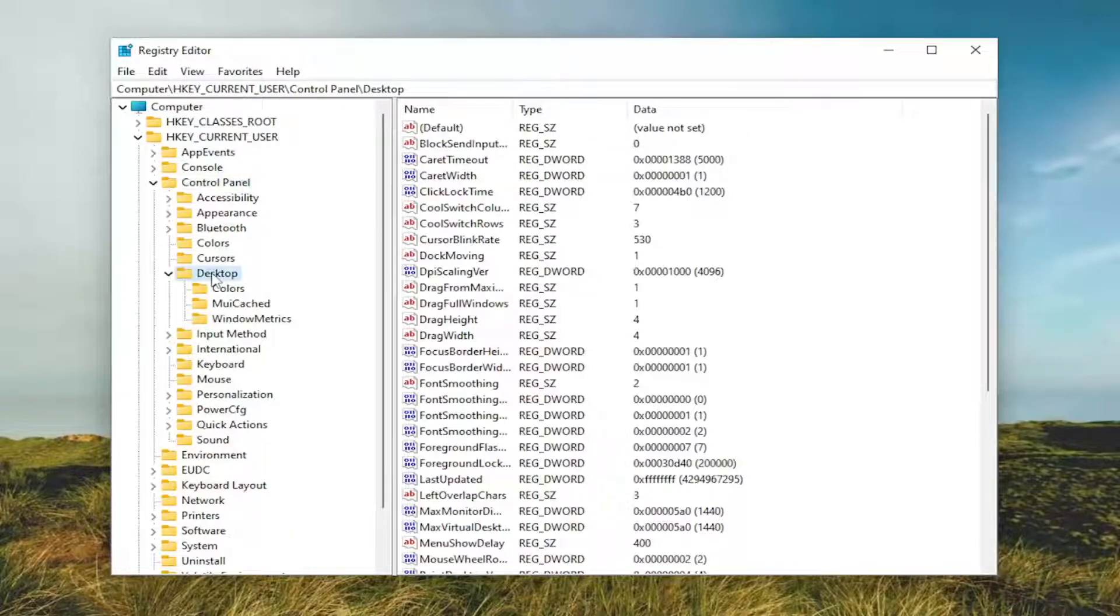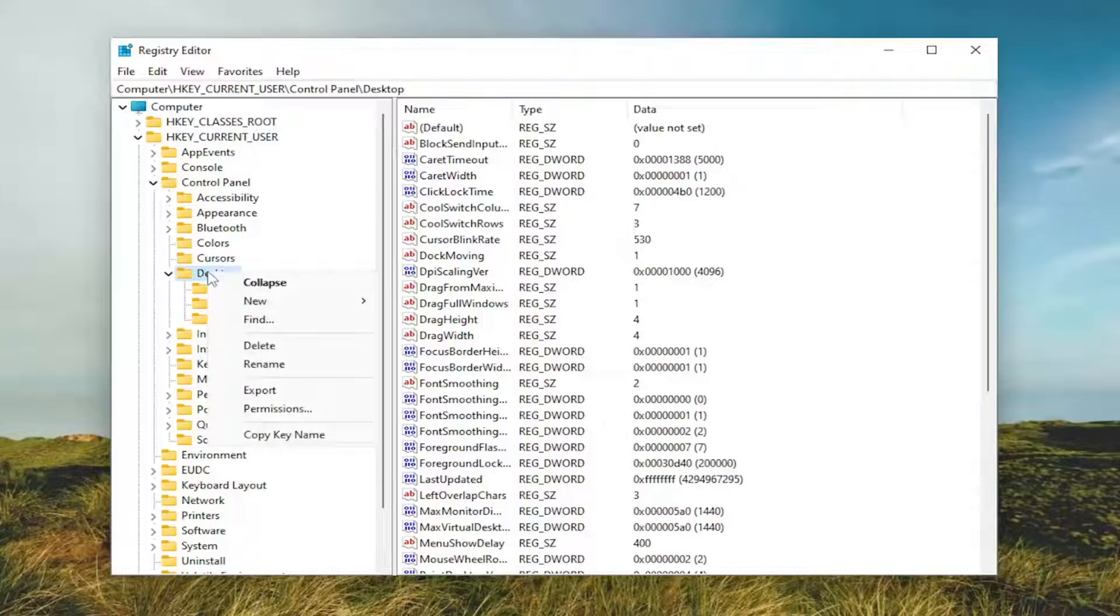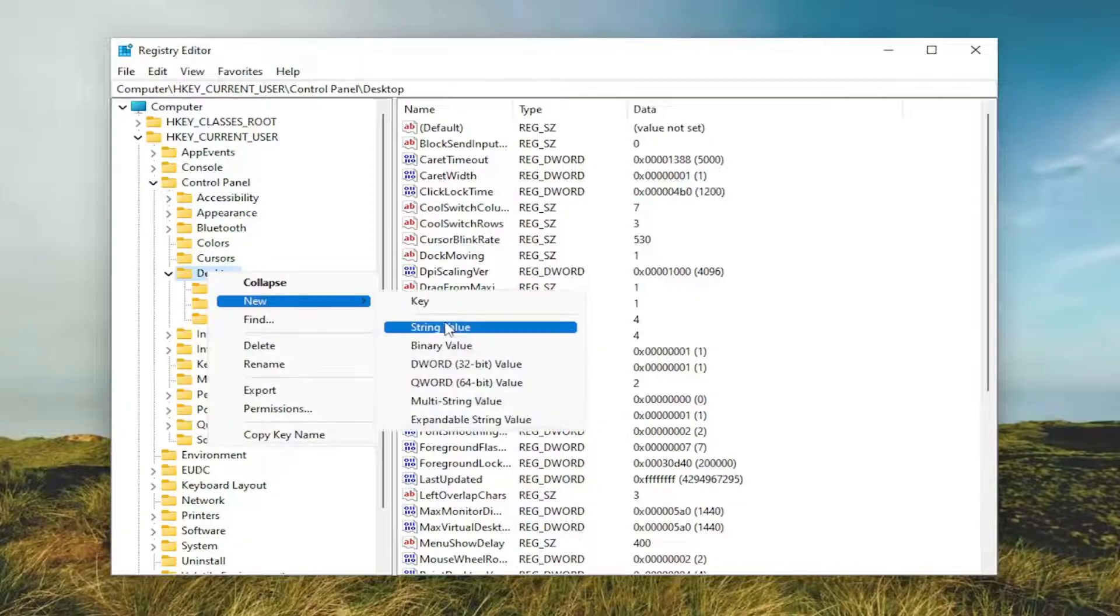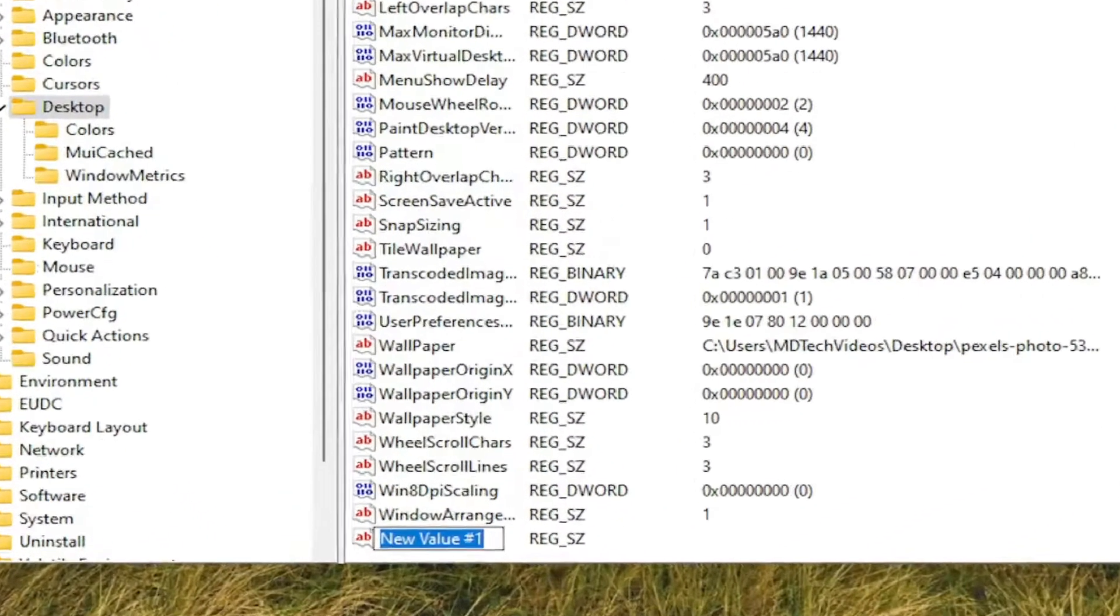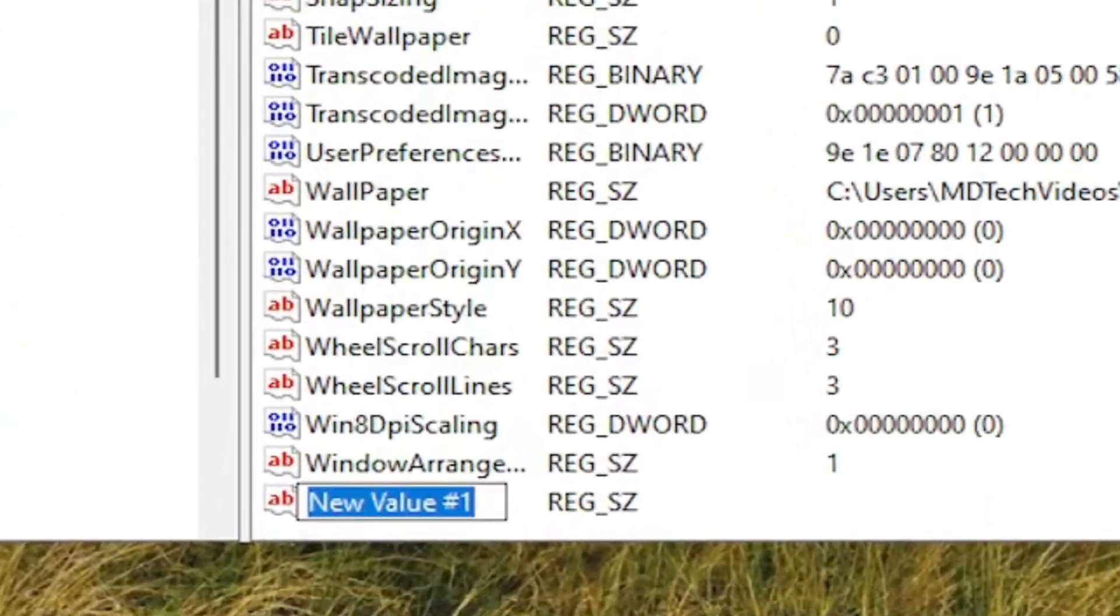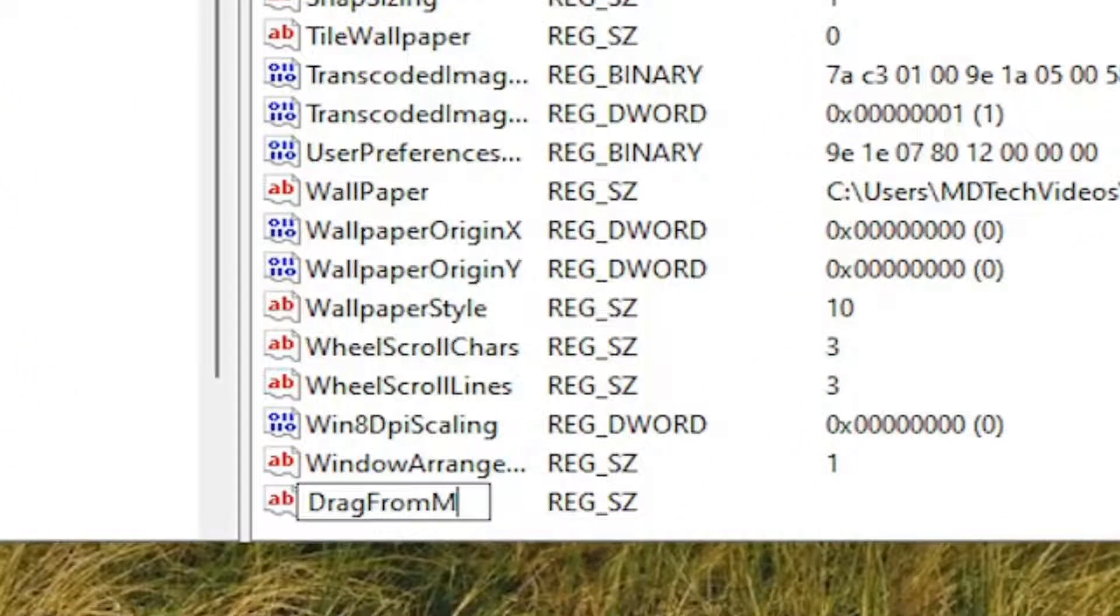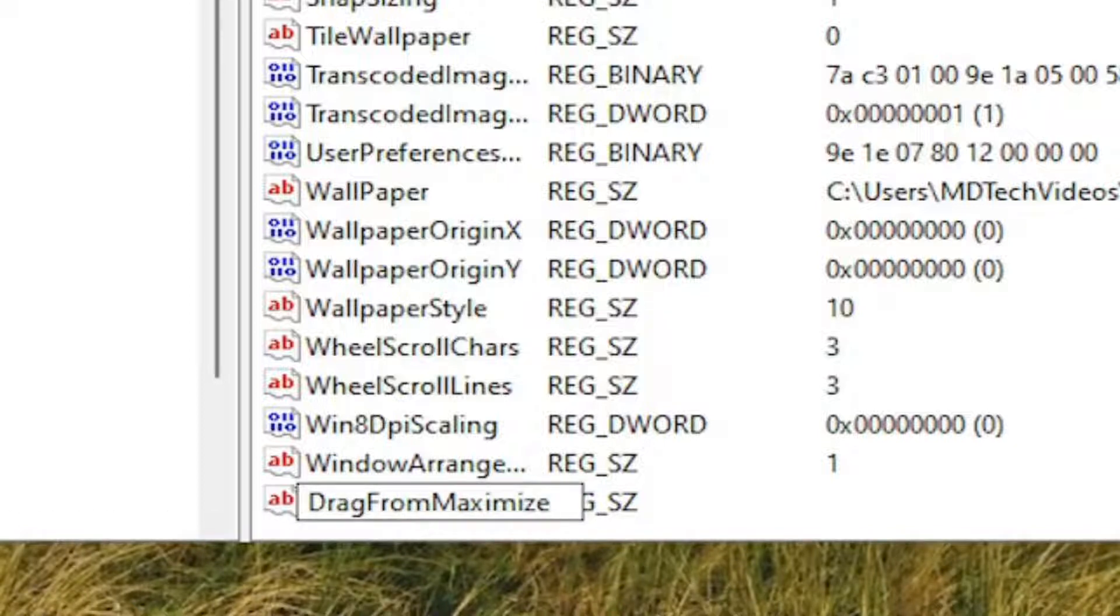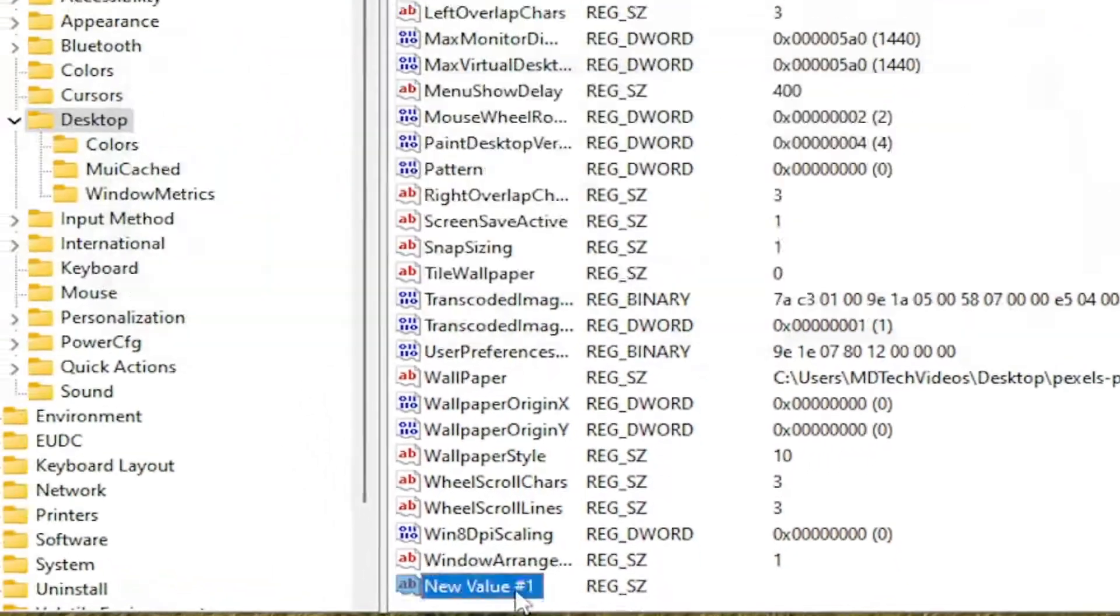Now right-click on the Desktop folder itself, select New, and then select String Value. You want to name this value drag (D-R-A-G) from maximize. So again, DragFromMaximize. Hit enter on your keyboard.